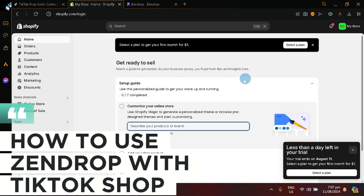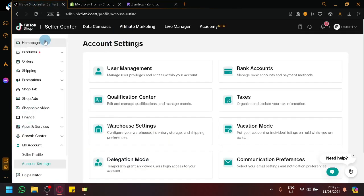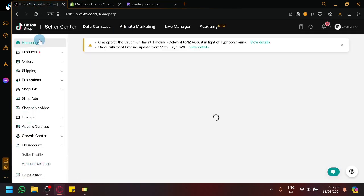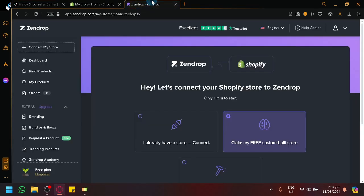How to use Zendrop with TikTok Shop. Hello guys and welcome back to today's video. In today's video, we will be teaching you how you will be able to use TikTok Shop together with our Zendrop platform over here.